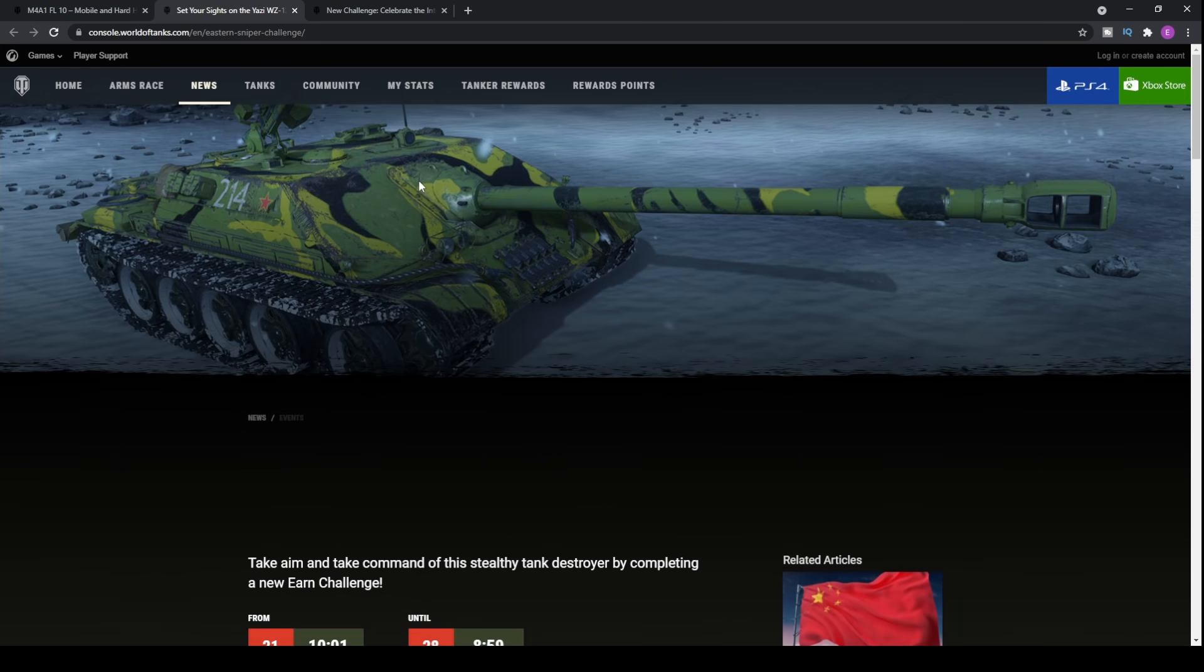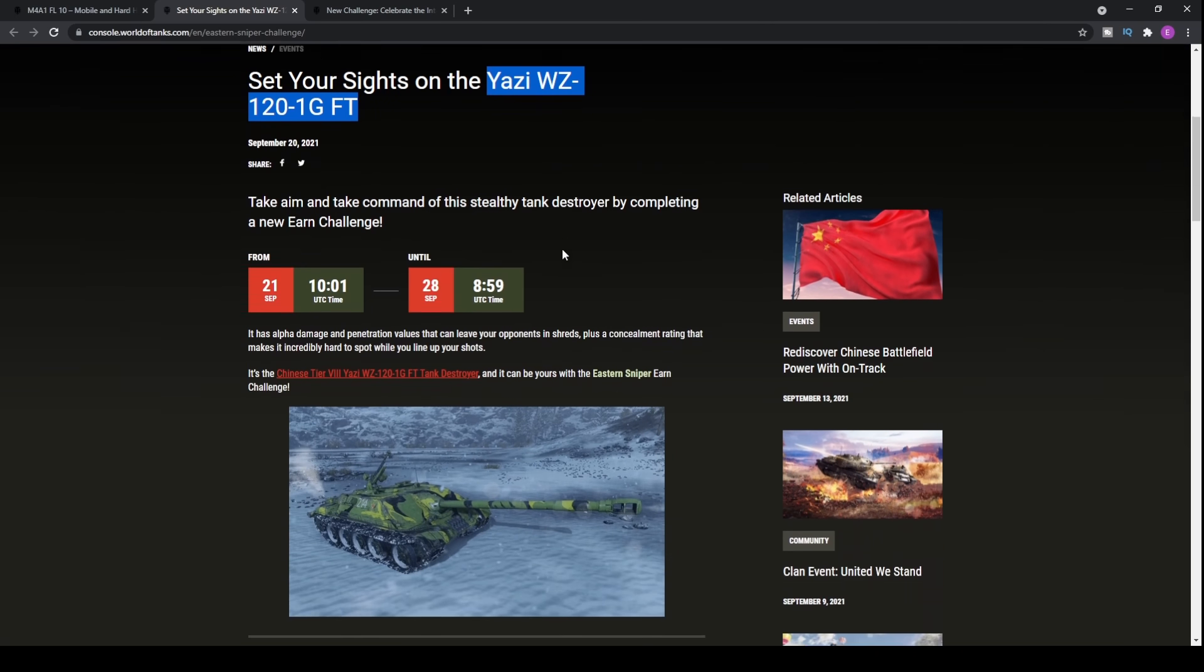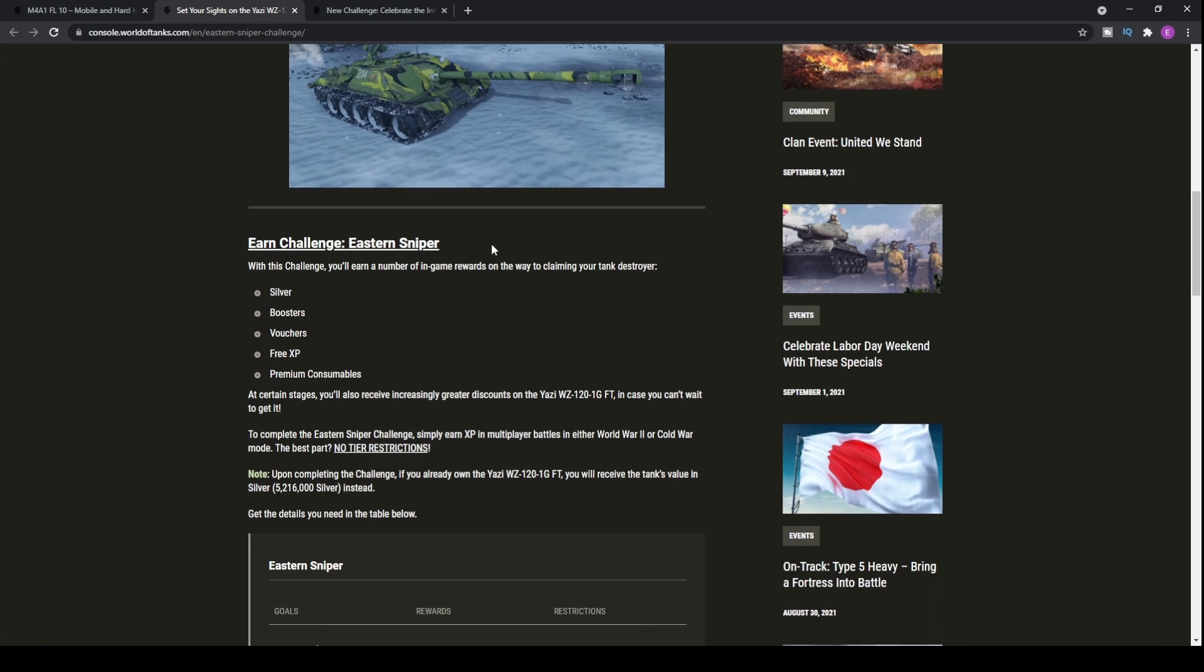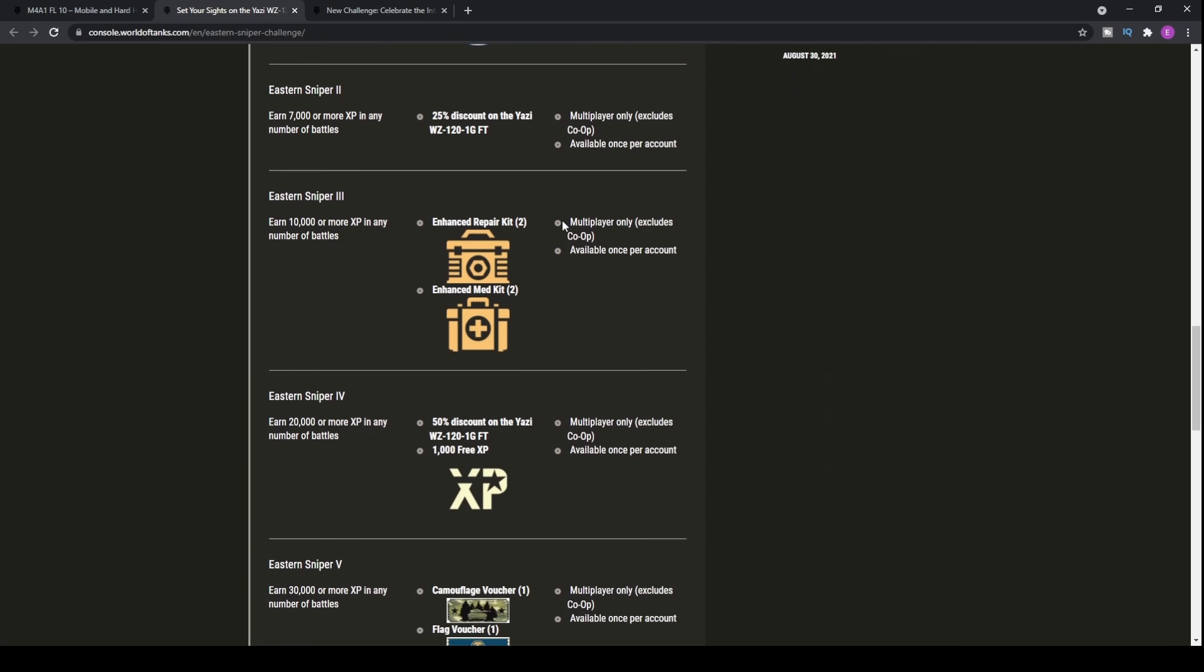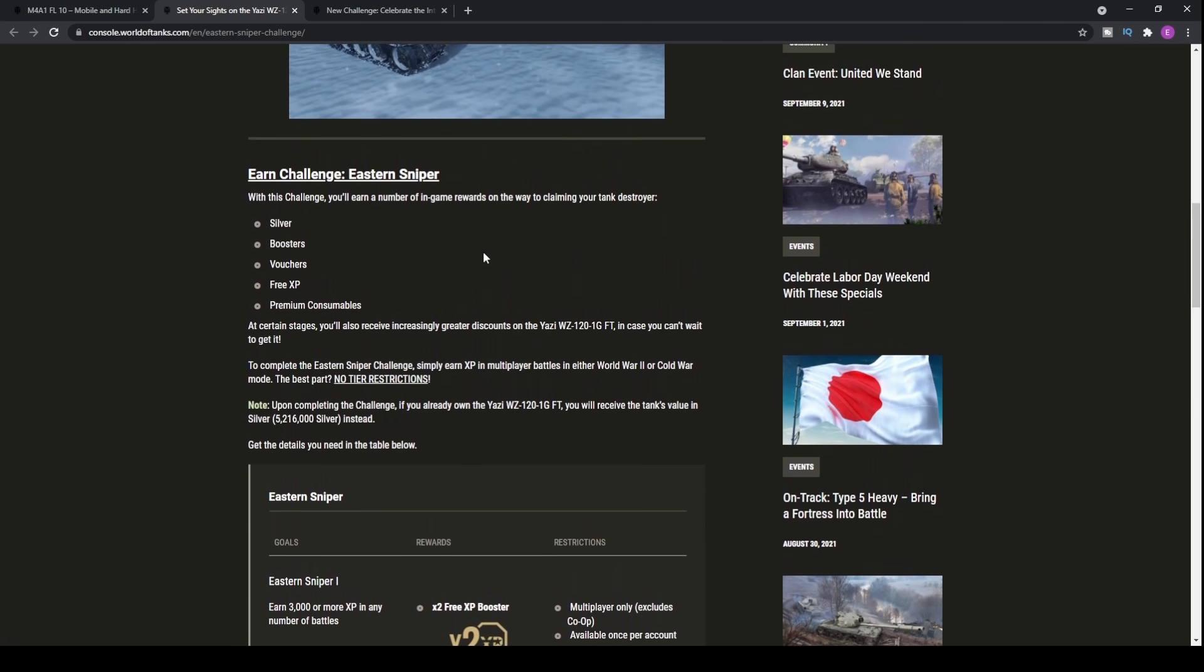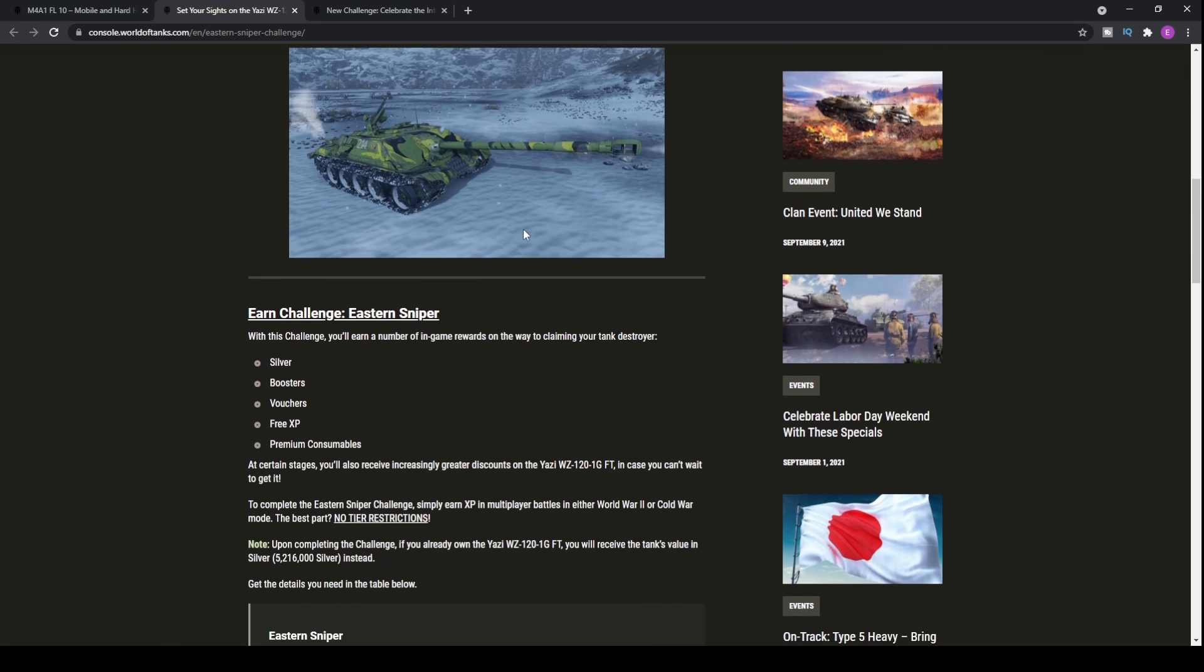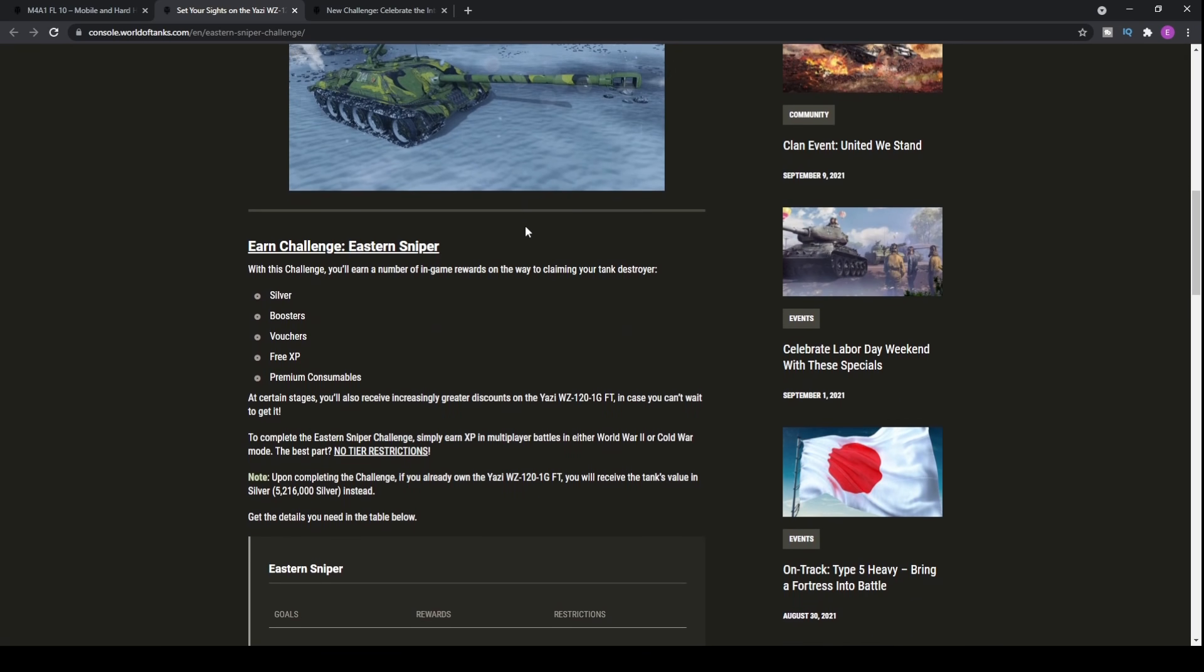Now moving on in this video, we'll be taking a look at the free earn operation where you can pick up the Yahtzee WZ-121G FT premium tank. Yes, you can pick up another premium tank. Wargaming seem to be doing a lot of earn operation challenges for those who don't have premium tanks, which is fantastic for those who don't have the money to spend, giving you a chance at getting some higher tier vehicles. This looks very similar to the SU-122-44 which you can pick up in the premium tech tree, that's a Soviet tier 7.